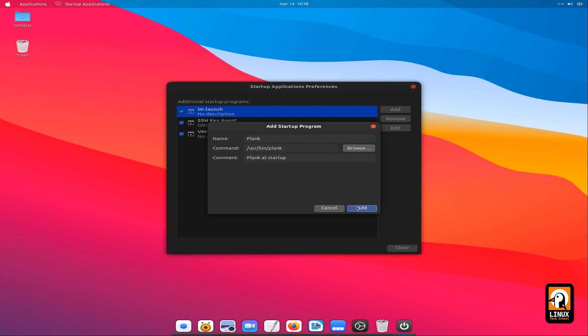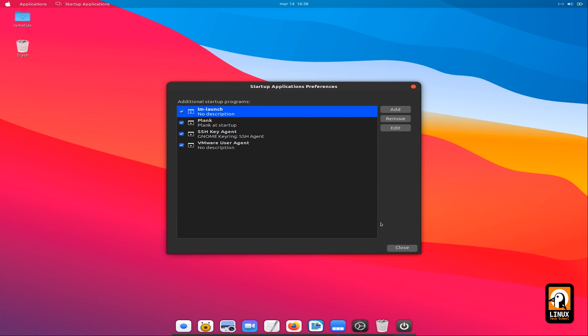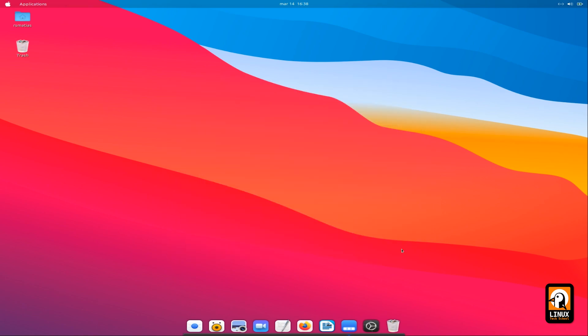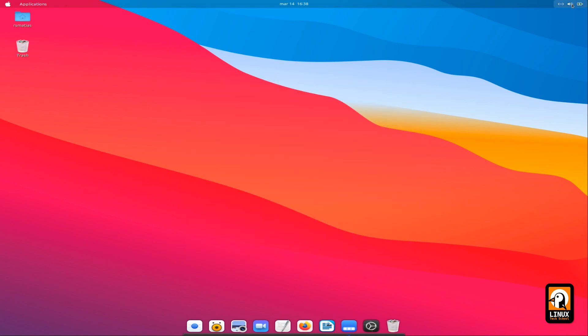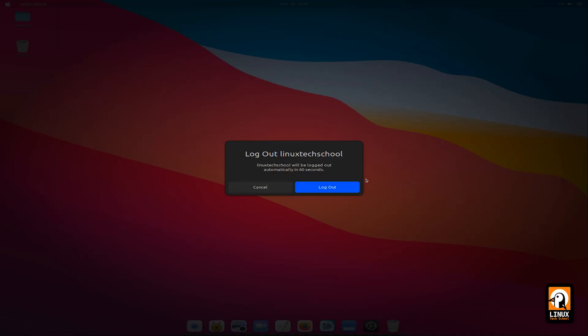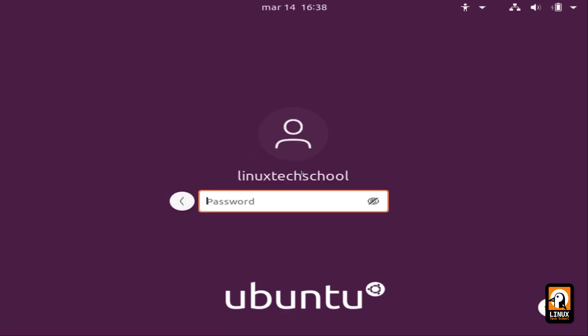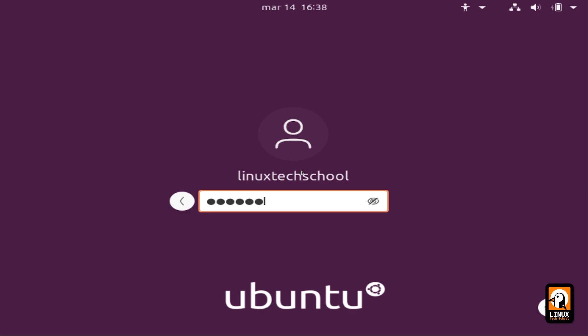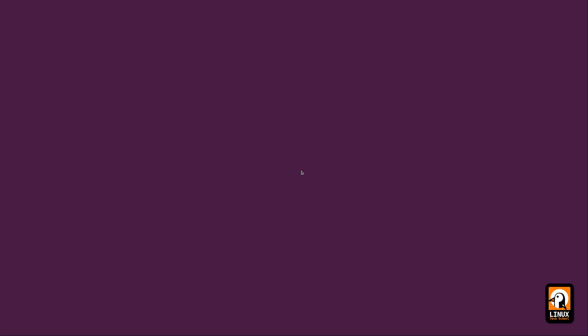Set. Now let's make a short comment and press the Add button and close. The next time you log off and come back, we will surely have it completely functional. And here we have it.